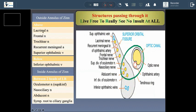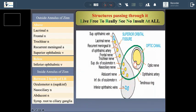The lacrimal nerve, the frontal nerve, and the trochlear nerve pass above the common tendinous ring within the superior orbital fissure. Then we have an artery and a vein: the recurrent meningeal artery and the superior ophthalmic vein. The inferior ophthalmic vein is transmitted below the common tendinous ring. These structures pass through the superior orbital fissure but do not pass through the common tendinous ring.